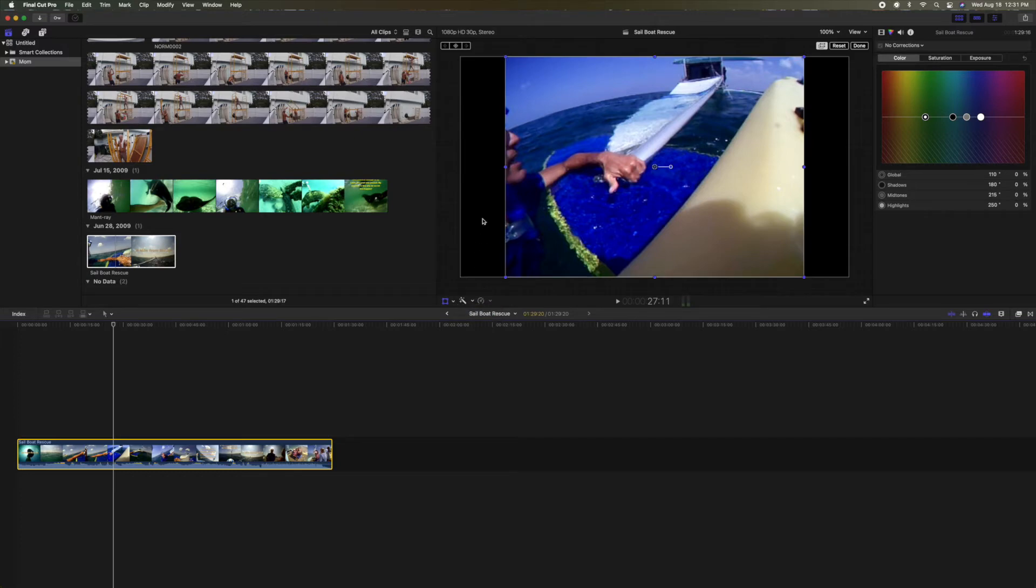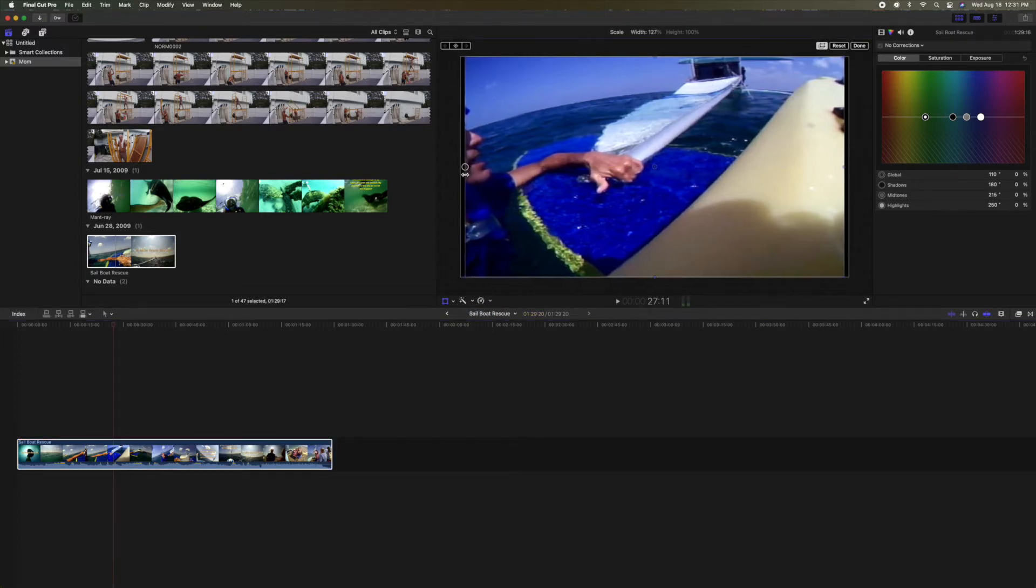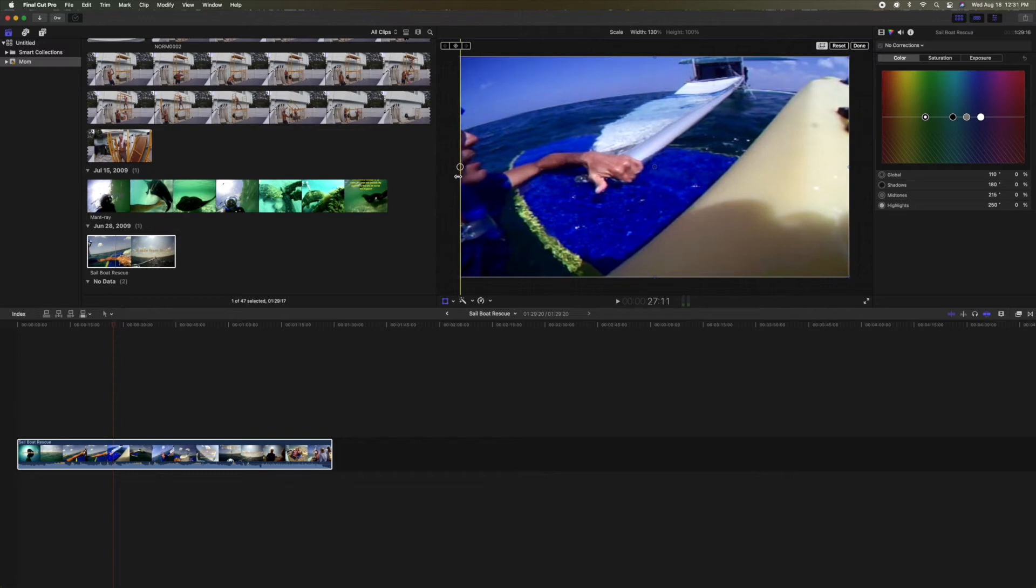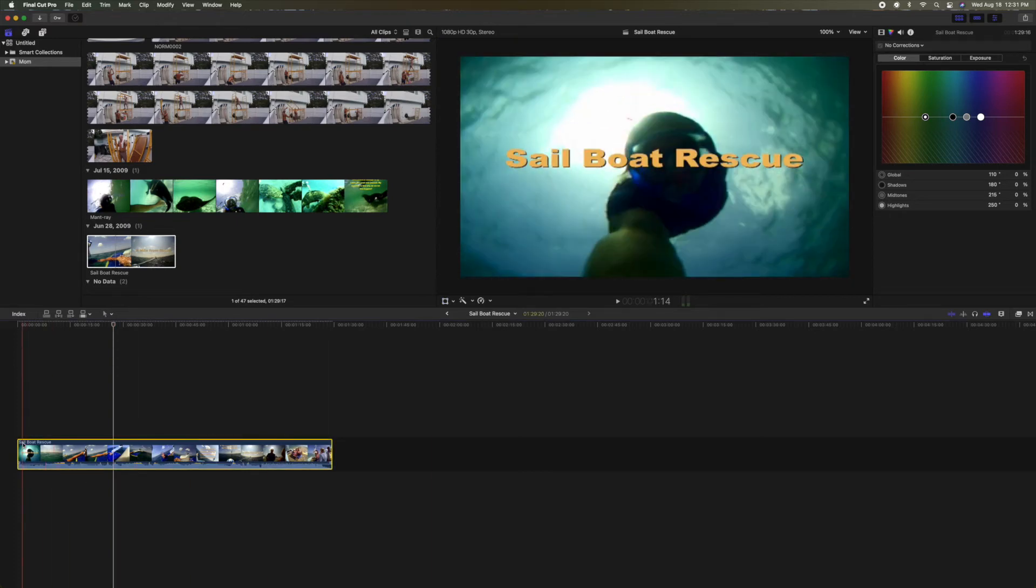And then what you're going to do is you're just going to pull your clip to the sides. Bam, right there. Then you're going to come up here and hit done. Now you've stretched it a little bit.